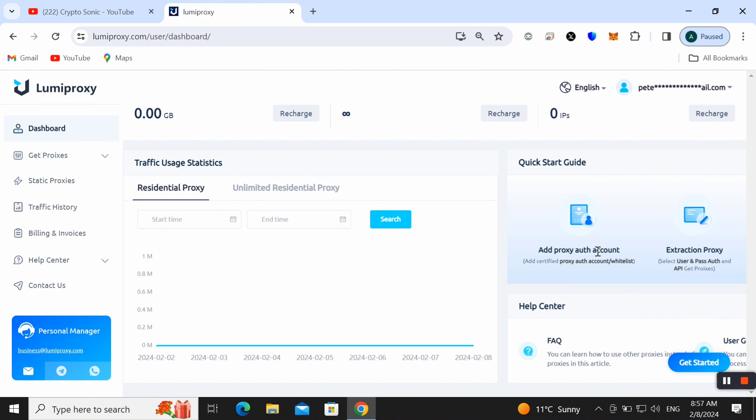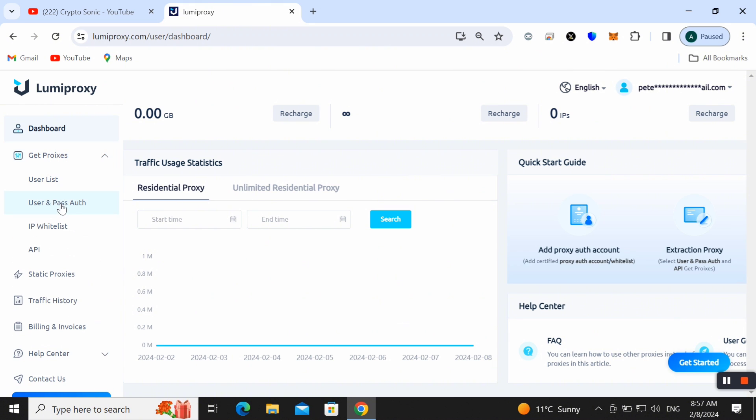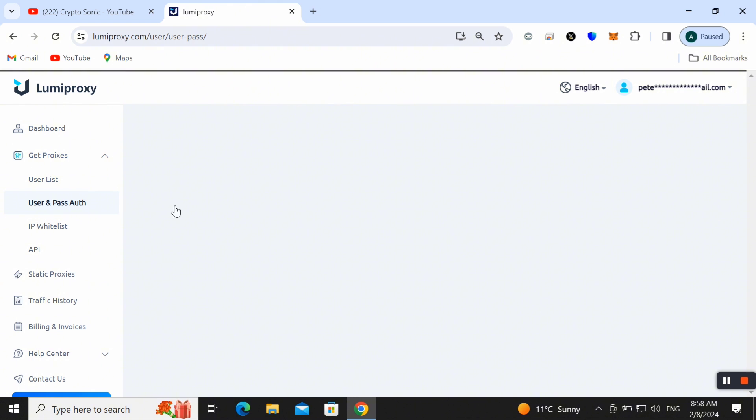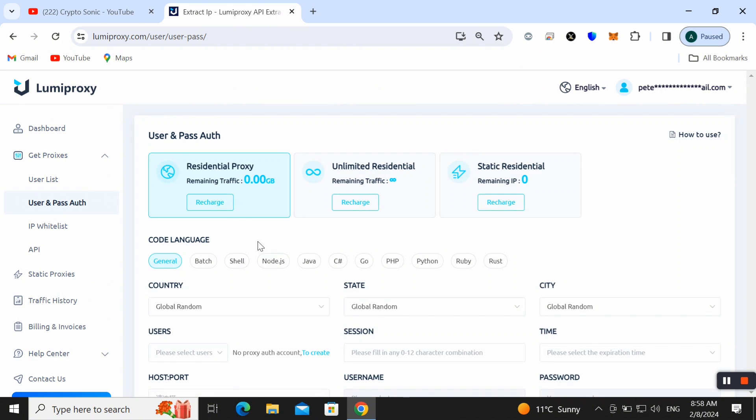Here you can also check out Get Proxies and here we can use IP authentication or username/password authentication and we can make payment and then we can buy and start here.